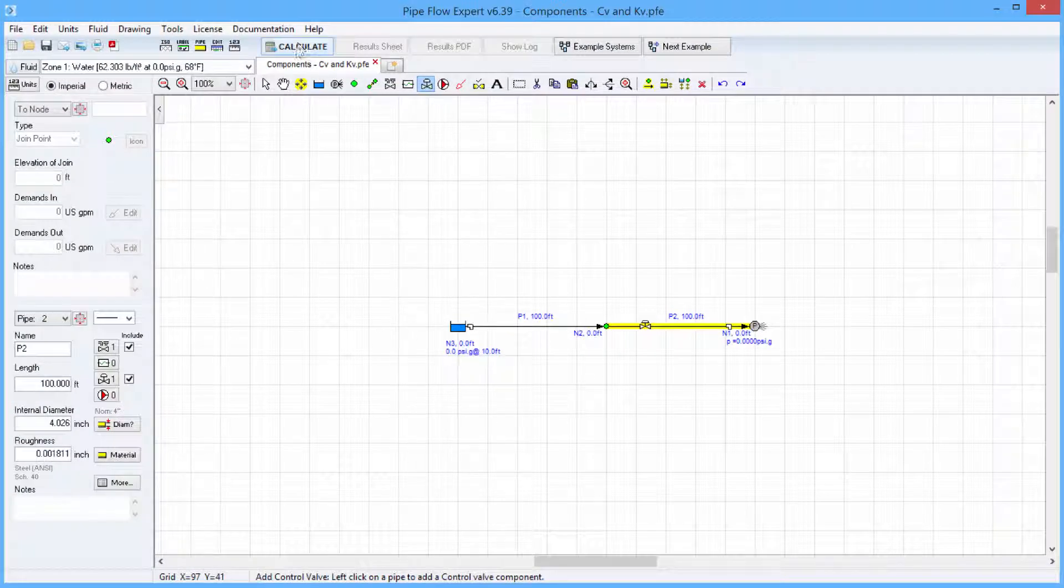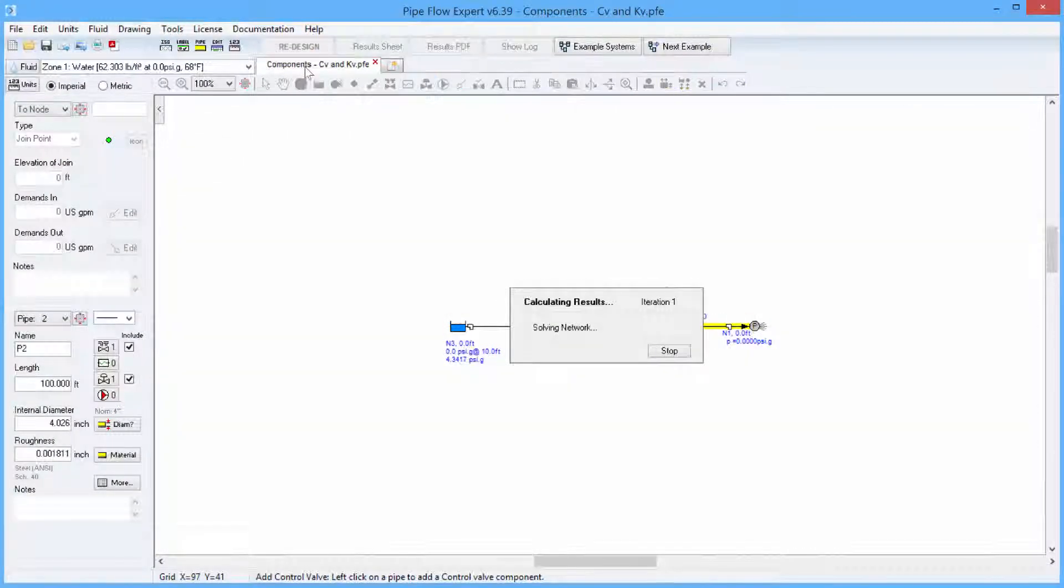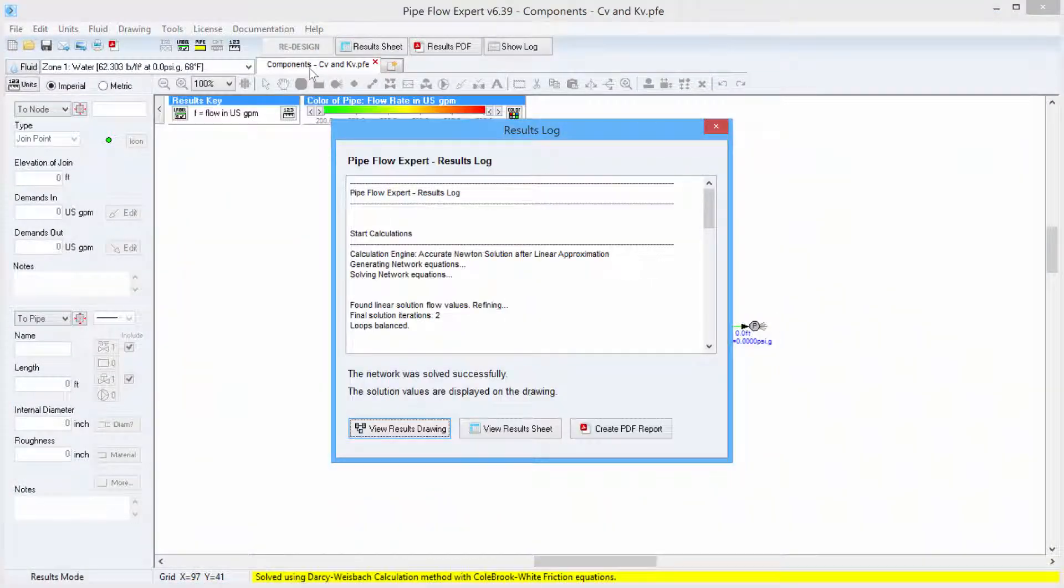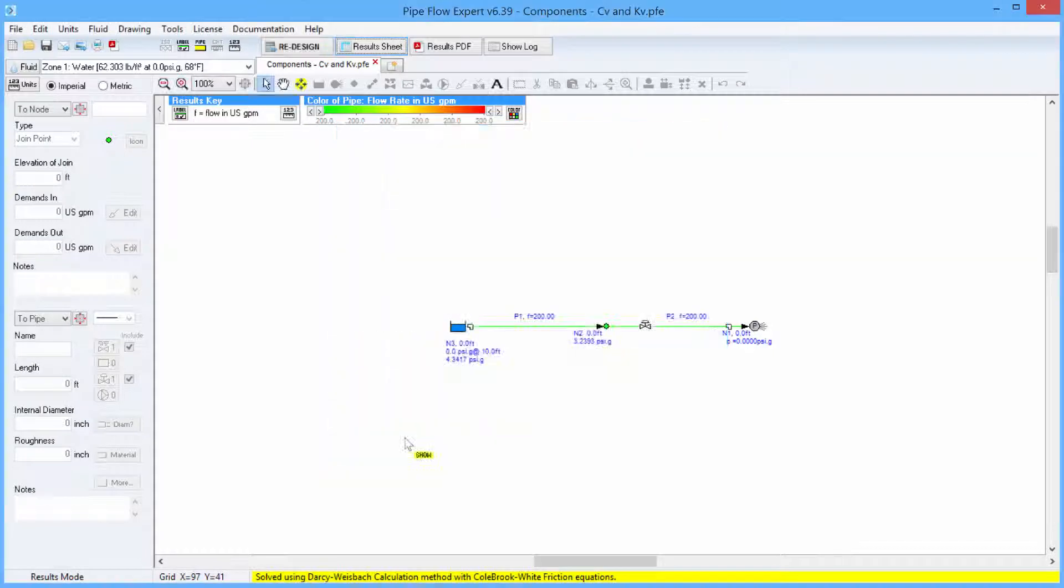When we solve the system in results mode we can hover over the pipe.